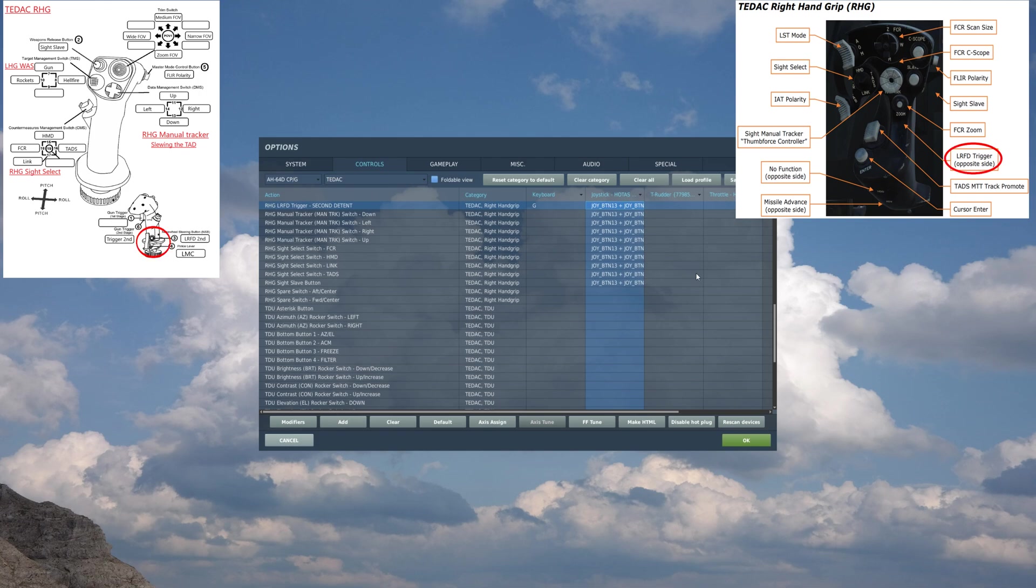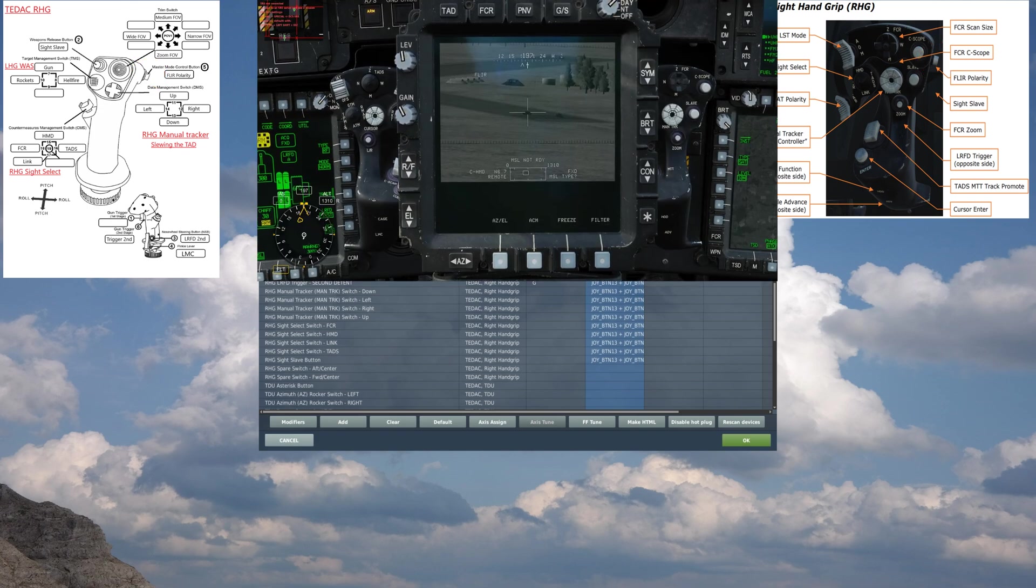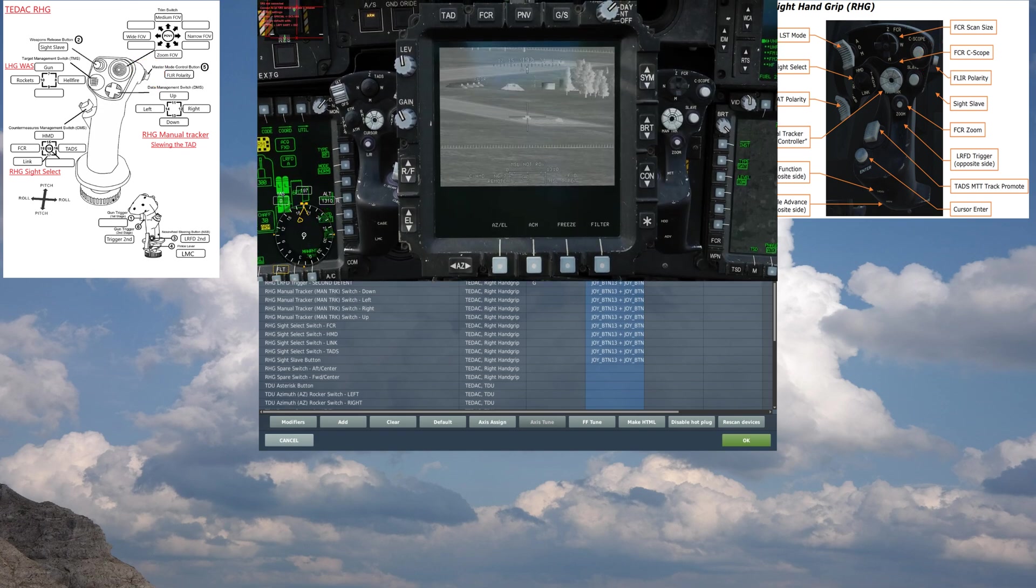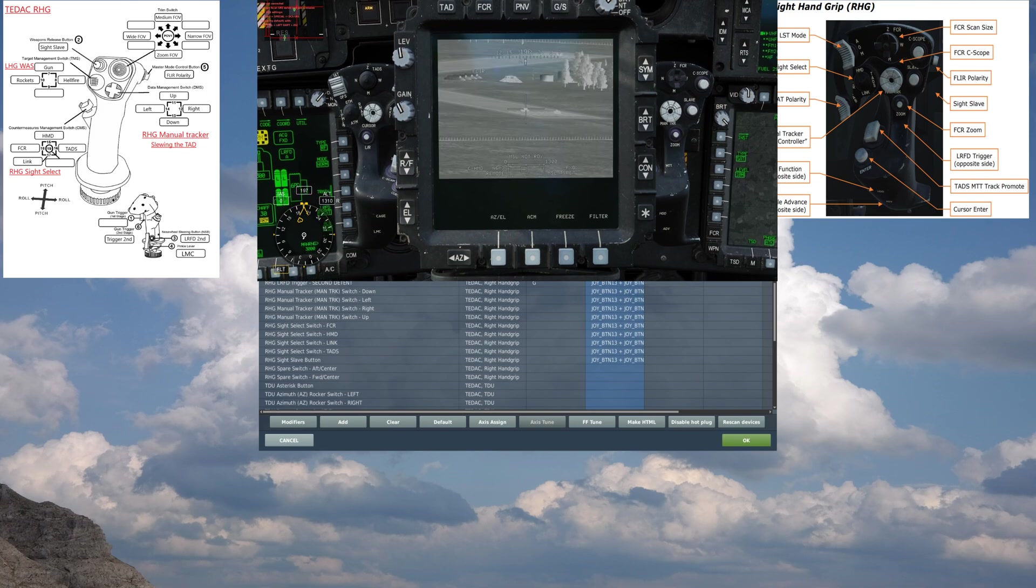LRFD - laser rangefinder trigger. This is second detent. Second detent gives you the range and the guidance. So if you shoot a Hellfire, you hold this down, and the Hellfire will track the laser the whole way. Then last but not least, we have FLIR polarity. So this toggles between black hot and white hot. Whatever preference you have, this will do it.